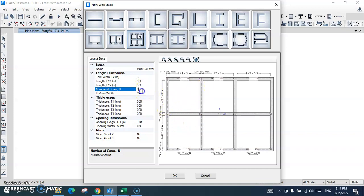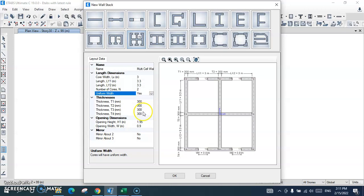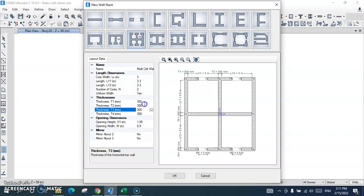You can change the core number to 3, 4, or others, but at the moment I want it to be 2. For uniform width I will select 'Yes' because I want the thickness of all shear walls to be the same. If you want different thicknesses, select 'No' and change the shear wall thickness individually. I want the shear wall thickness to be 300 millimeters for all walls.